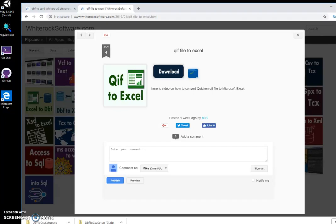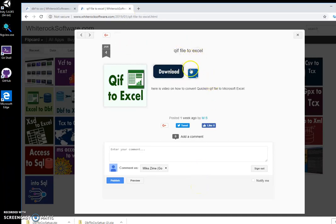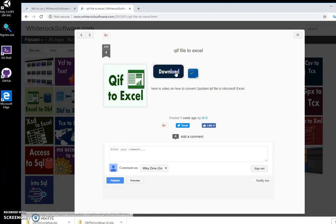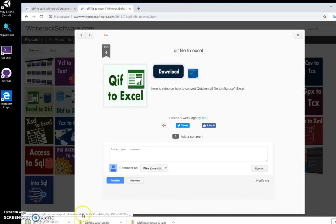Hi, I want to show you an app I created for converting QIF files into Excel. This is my website. To download the app, I double-click on the download button and wait until the zip file is downloaded.